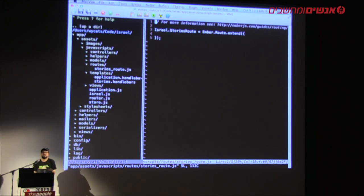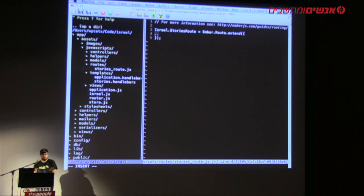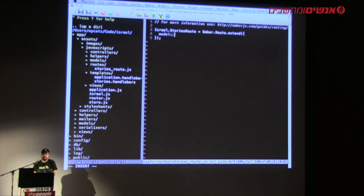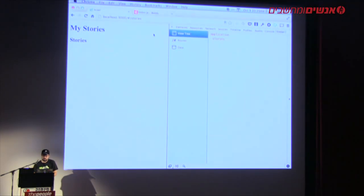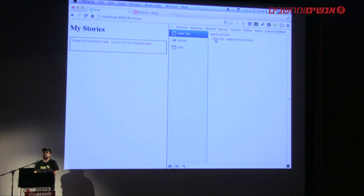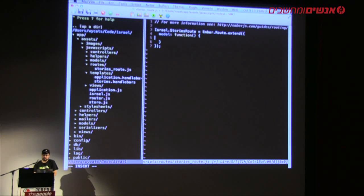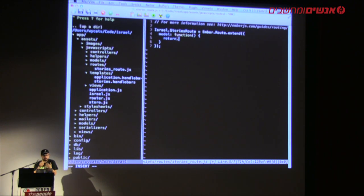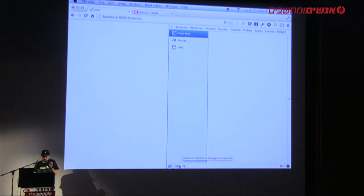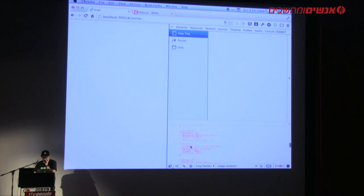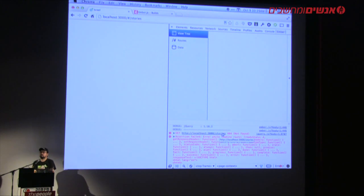A route in Ember takes on some responsibilities of a controller in Rails — though I wouldn't draw too many parallels. A route in Ember has a model hook that lets you specify what model to use for this template. We're going to back the stories template with an array of all stories, so we say `this.store.find('story')`. If I reload, there's a problem — stories was not found — so we have to implement stories in Rails.